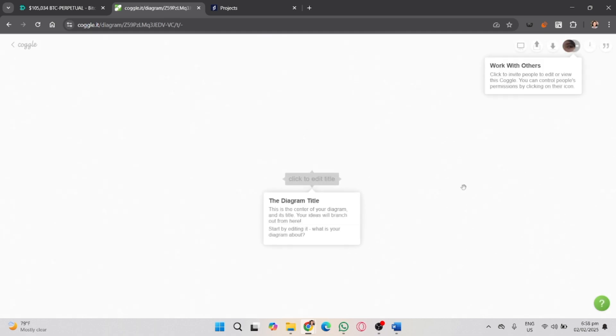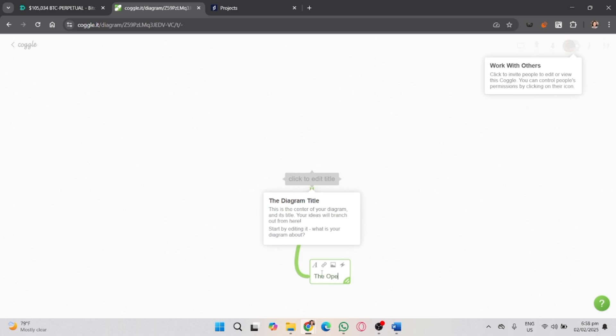Wait for it to load up and a blank canvas will appear where you can start your mind map. The first thing you'll notice is a central bubble. This is your main topic or idea.